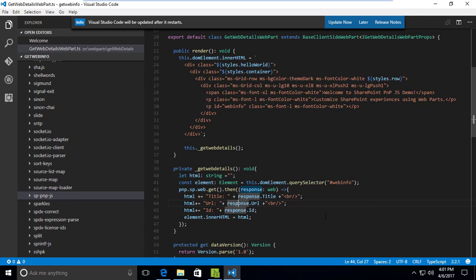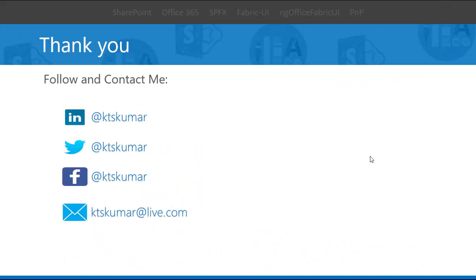If we used the REST API directly we would have to write many more lines of code compared to what we've written here using PNP JS. It's a very simple way to get the web details, and similarly we can add a lot of complex functionality with simple lines of code using the PNP JS core library. Thank you for watching — I'll be coming up with more videos on SharePoint Framework, PNP JS, and Office UI Fabric. Stay tuned with my social media links.